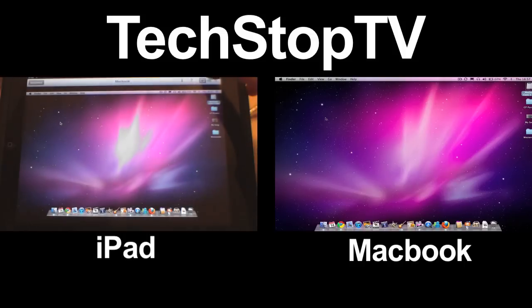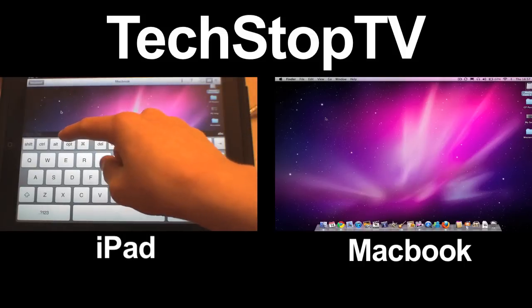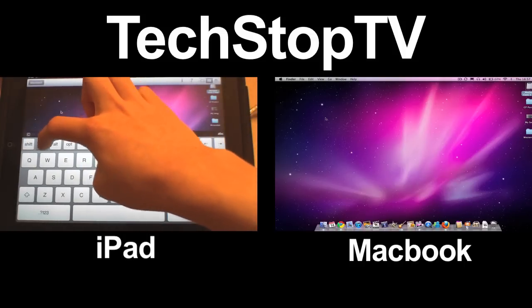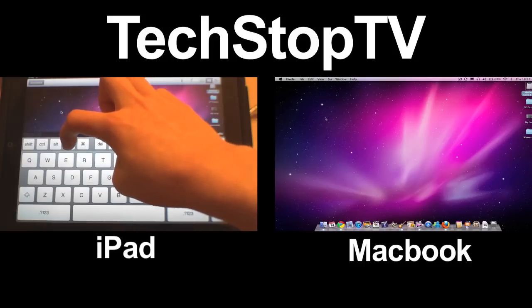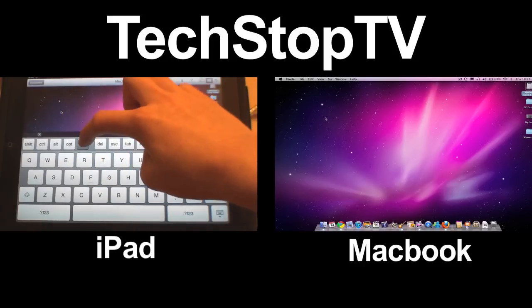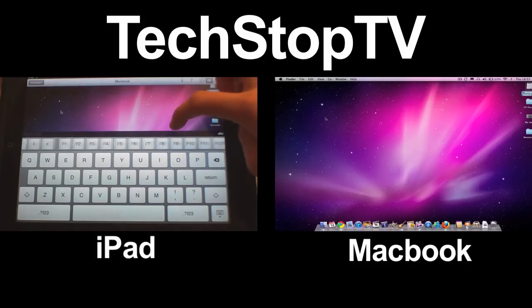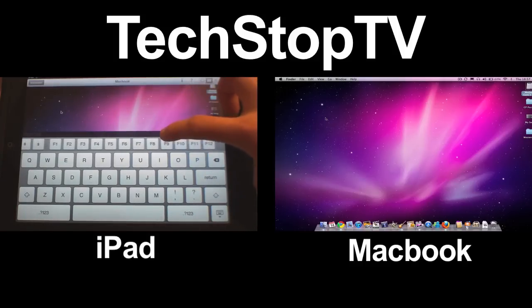You've also got your shift, control, alt, all your different commands up, down, left, right, and all your function keys.